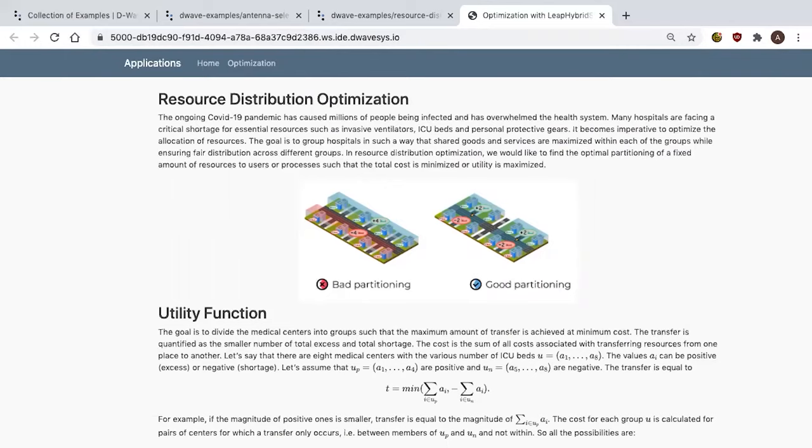Large problems require hybrid solutions. Hybrid is the best of classical and quantum together, and I'm going to show a demo of solving a practical problem using hybrid. Let's take a look at a resource distribution problem. Resource optimization is a very common problem in lots of different industrial optimization spaces, and it's especially relevant today with the COVID-19 pandemic.